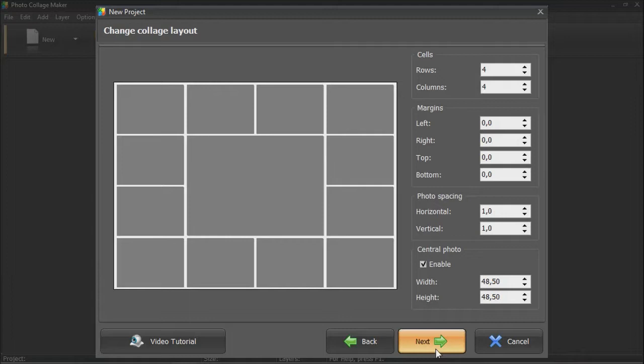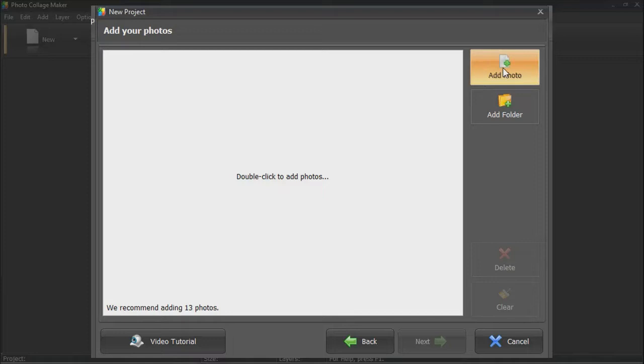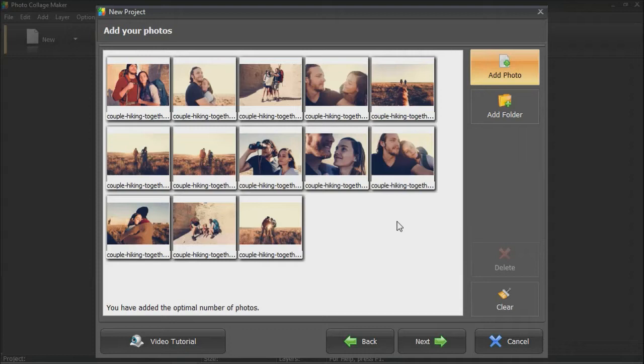Once you're done, proceed to the next step and drop in your pictures. The prompt says that we need 13 photos to get the template work. Shuffle images a few times to find the best combination.